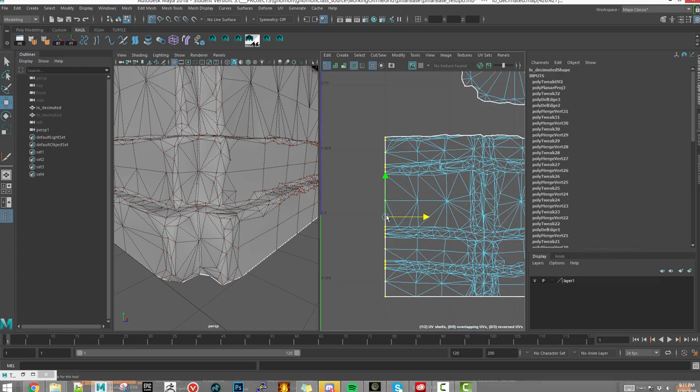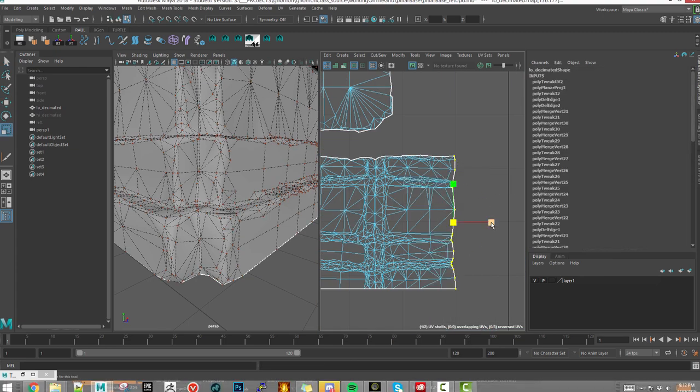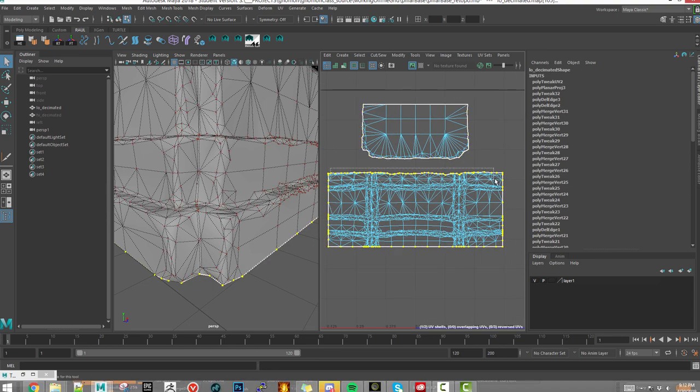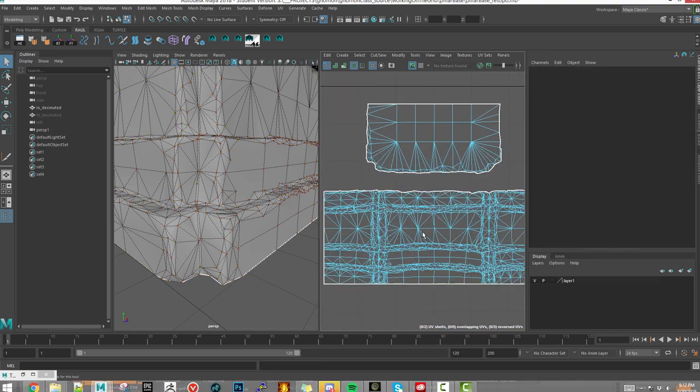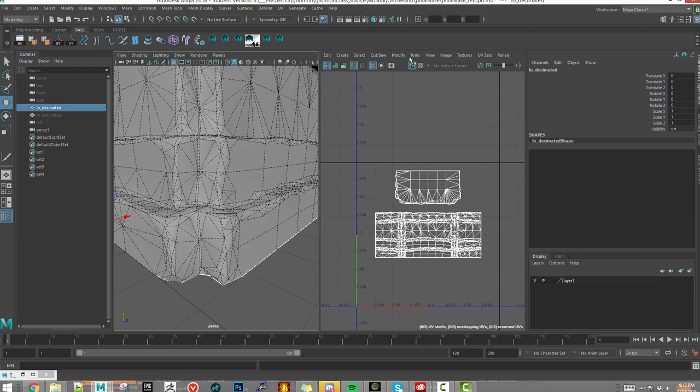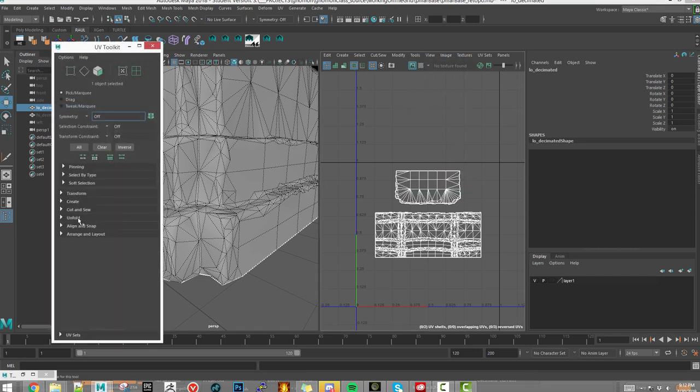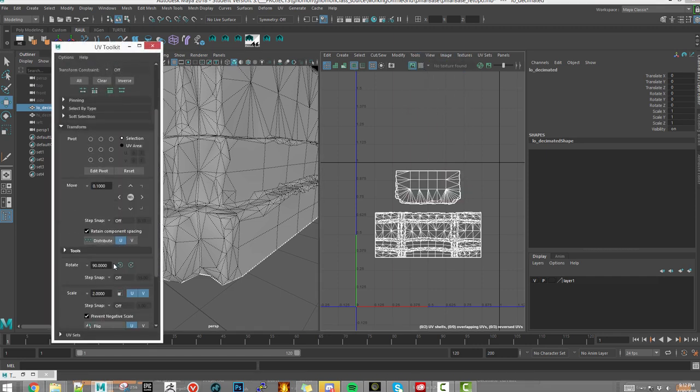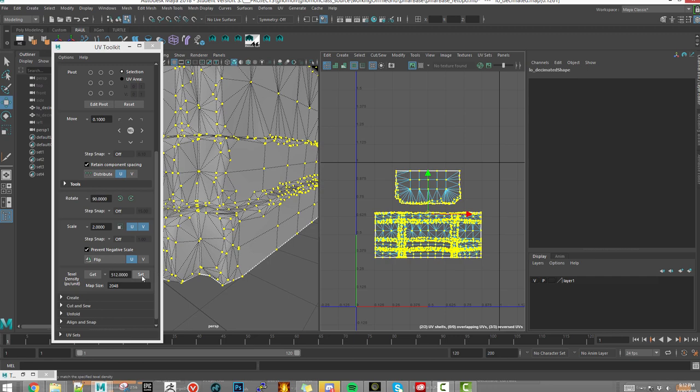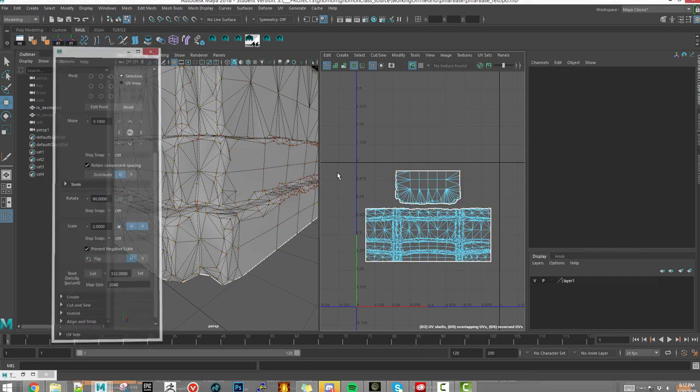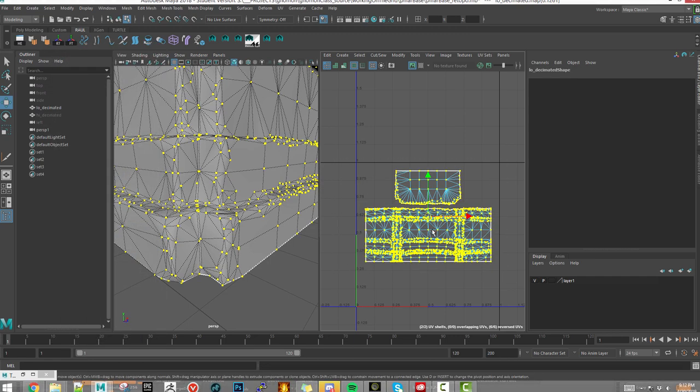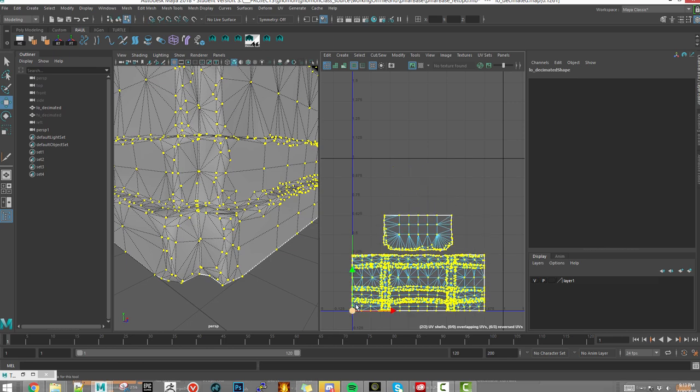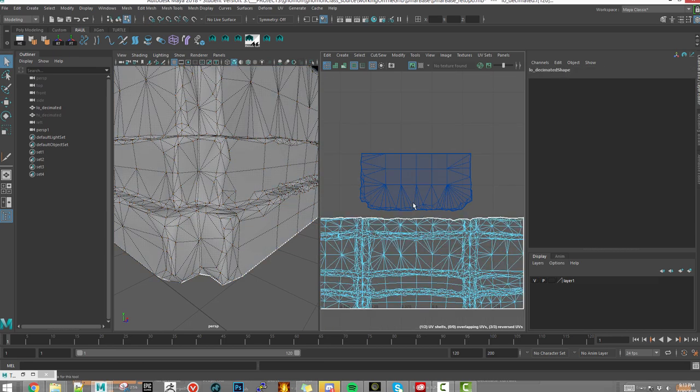Also, the UVs also have to be lined up the best you can. So over here, the trick is to set this to 512 pixels per meter, is simply to go to the UV toolkit, and then go down to the texture resolution, and set it to 512, using the 2048 texture.